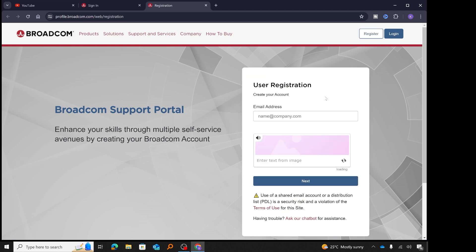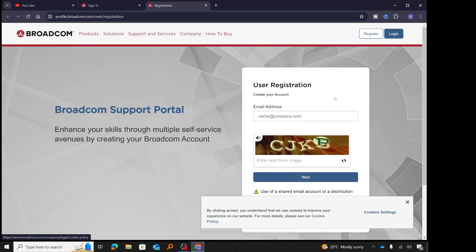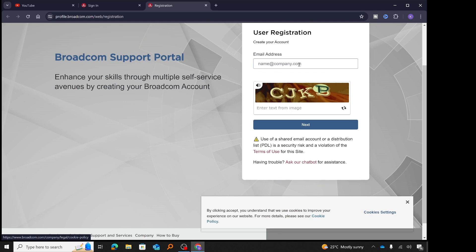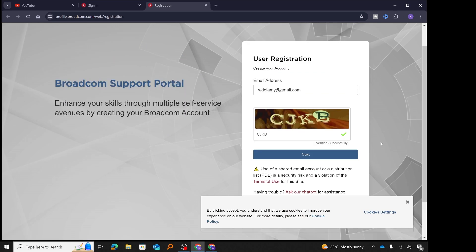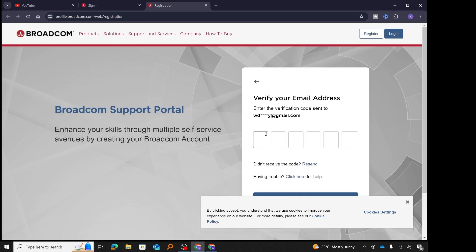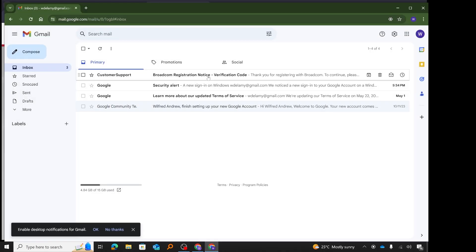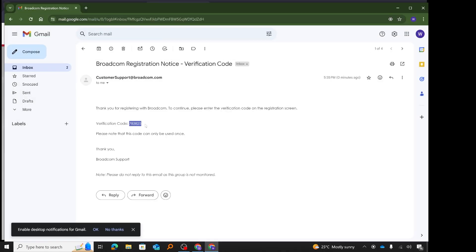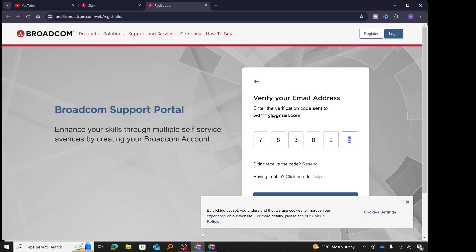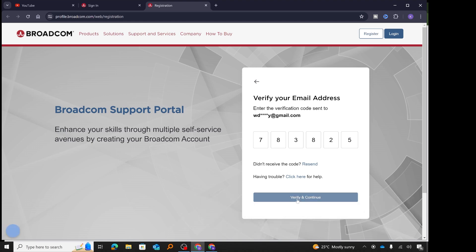When I click on register, it opened a new tab. This is a new page to create your username — you can put your email here, repeat the CAPTCHA code you see, and then click next. After putting in my email and the code, I click next. It's going to send a verification code to my email, so I'll switch to my email, copy the verification code, come back to my browser, paste it in, and click verify and continue.